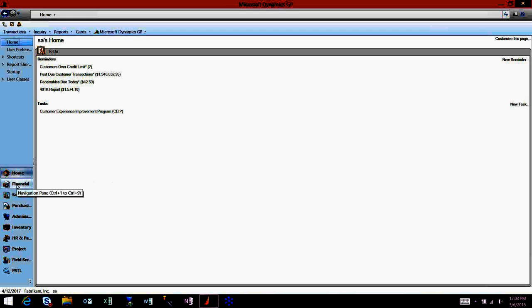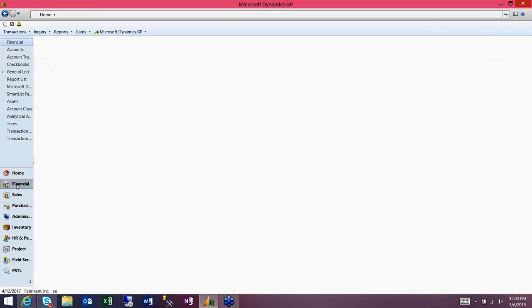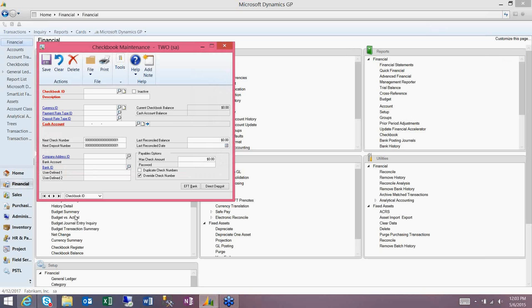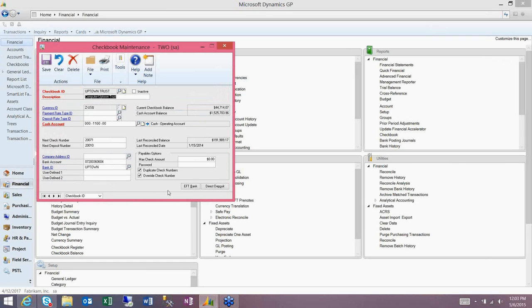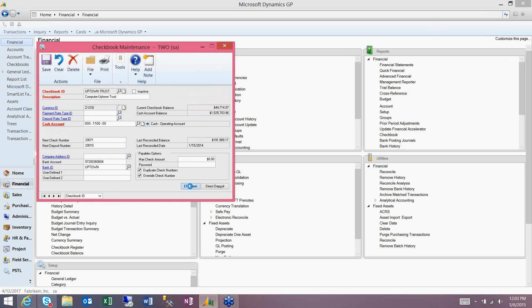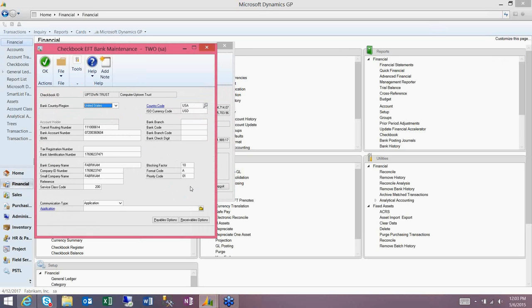It starts with the navigation pane to go to Financial, and once we have the Financial navigation up, we'll go to the Cards area page and look at the checkbook. Within the checkbook, you'll choose the checkbook that you want to set up the EFTs for. In this case, I'm going to use Uptown Trust. There's an EFT Bank button in the lower right-hand corner. If you click on that, you can begin the setup.